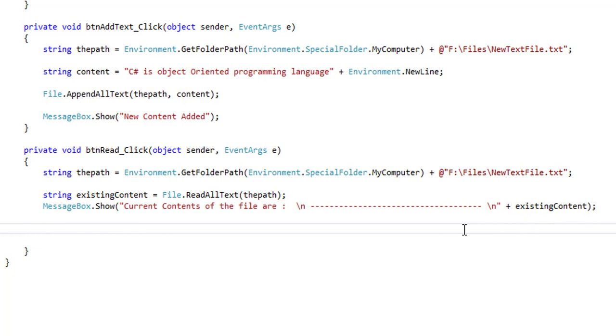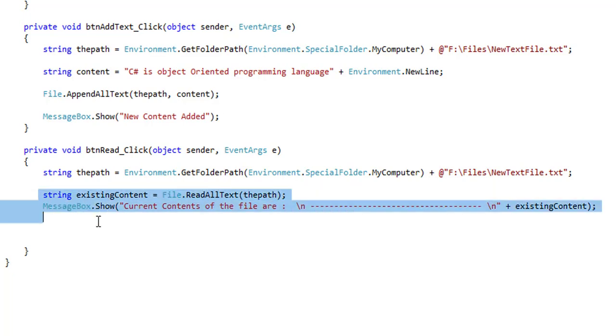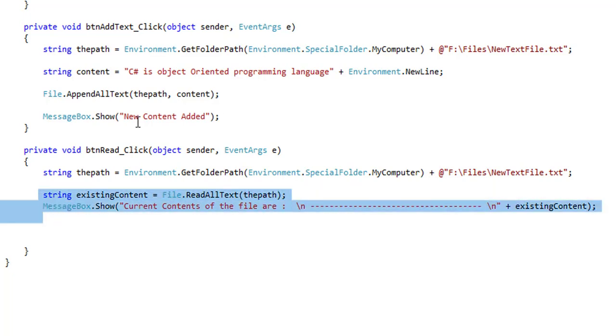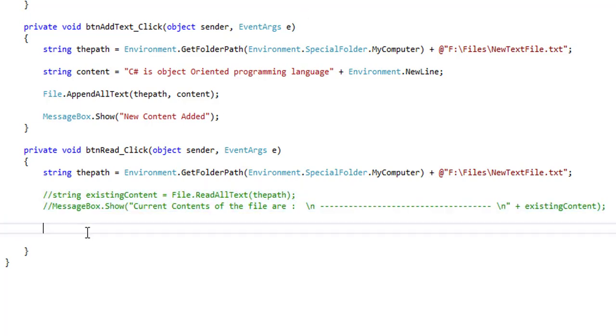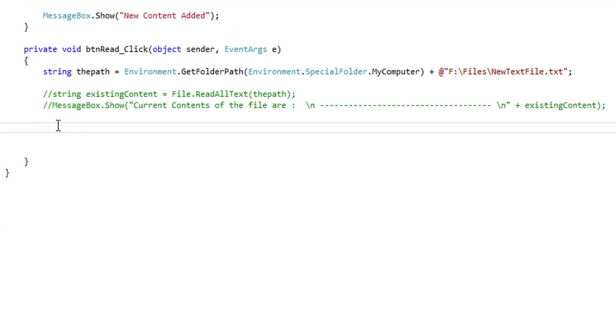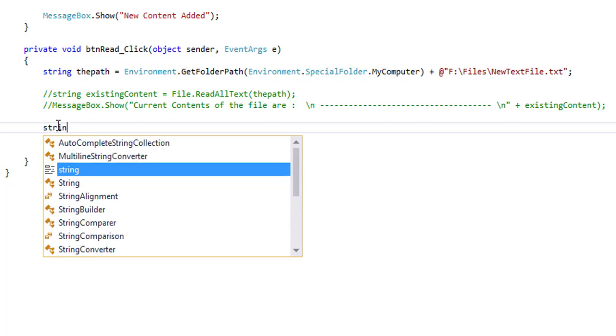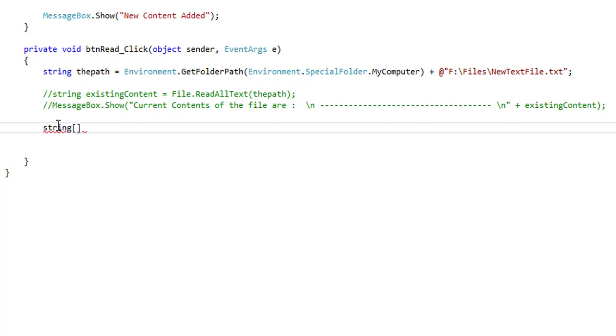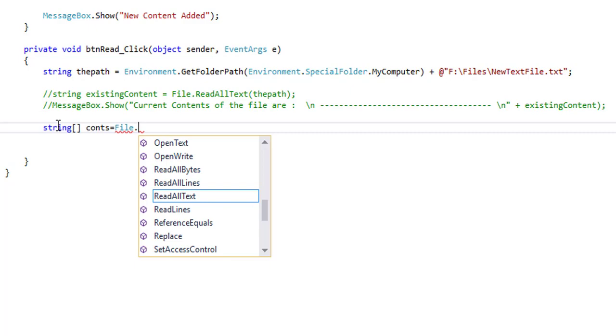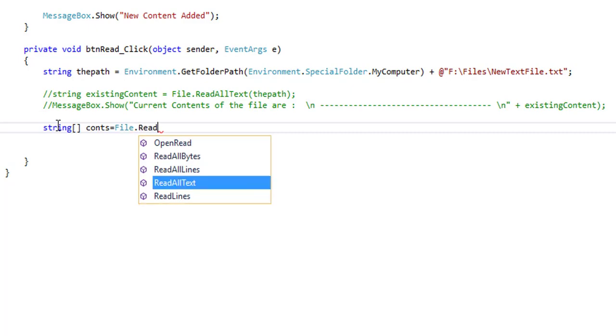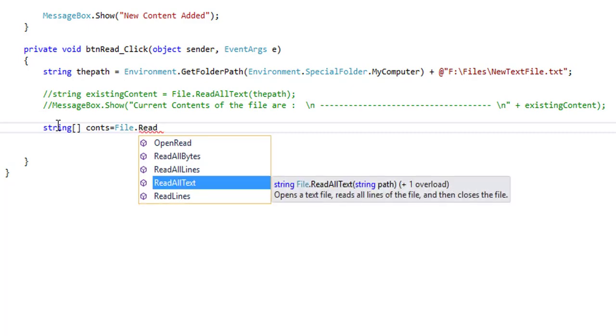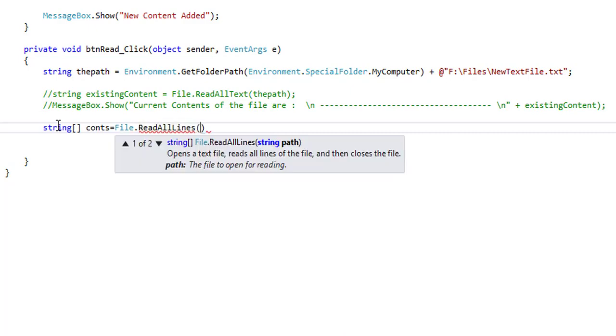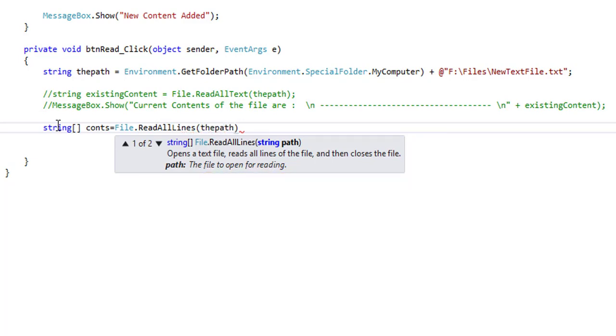Now I will show another way to retrieve the file text by a foreach loop. I am copying this. Comments. Here I will declare a string type array: string contents equals File.ReadAllLines, the path.